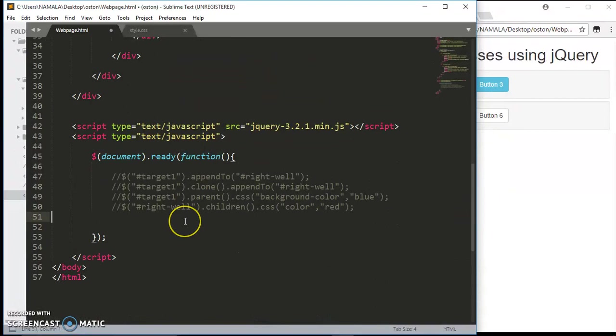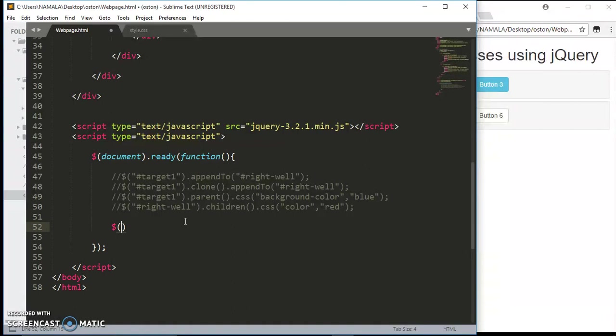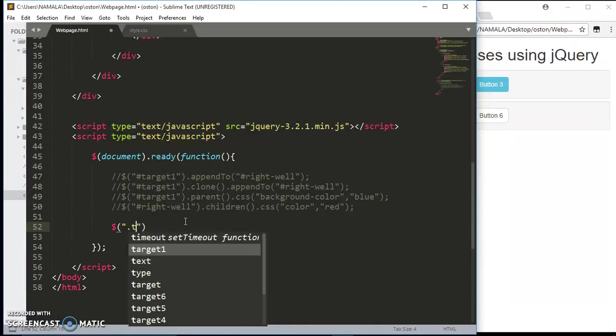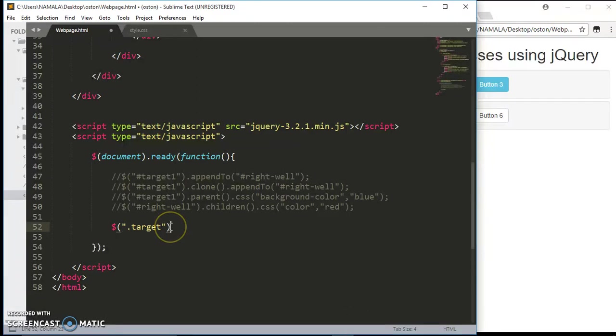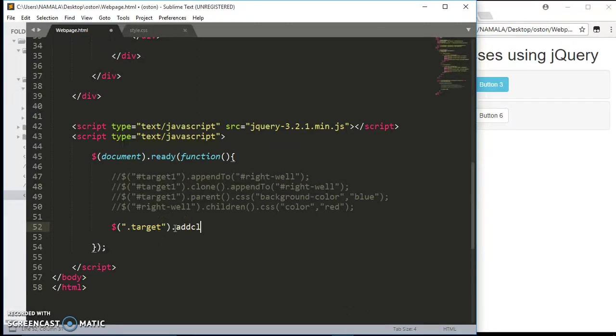Let's go to the jQuery. So we target the class which is target, so every element that is having a class of target, we are going to add this class.